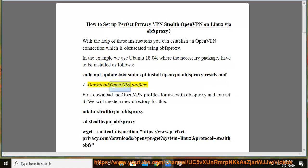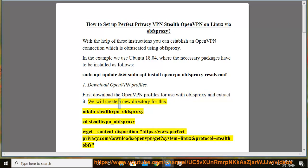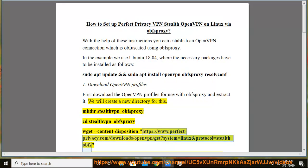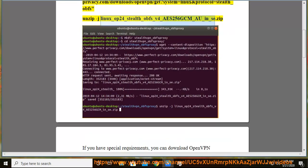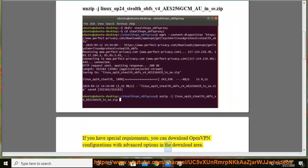Download OpenVPN profiles. First download the OpenVPN profiles for use with obfsproxy and extract them. We will create a new directory for this: mkdir stealth-vpn-obfsproxy, cd stealth-vpn-obfsproxy, then wget with content-disposition from https://www.perfect-privacy.com/download/openvpn/ with parameters system=linux and protocol=stealth_obfs, then unzip the downloaded linux OpenVPN stealth obfs v4 aes256gcm zip file. If you have special requirements, you can download OpenVPN configurations with advanced options in the download area.